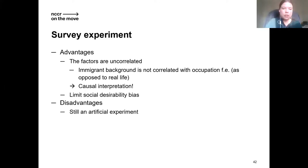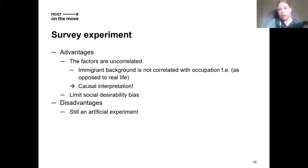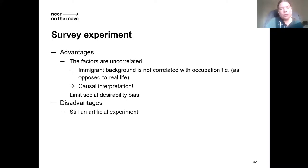This type of experiment has certain advantages. Mostly, the factors are completely uncorrelated by design — for example, someone's immigrant background is not correlated with their occupation, which is not true in registered data, where immigrants are much more likely to be found in caregiver occupations than as financial analysts. This allows us to give a causal interpretation to our findings. A second advantage is that it limits social desirability bias — people answer more truthfully than if asked directly whether an immigrant should earn less. Of course, people know they're in an experiment, so some social desirability bias may remain.